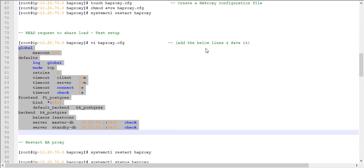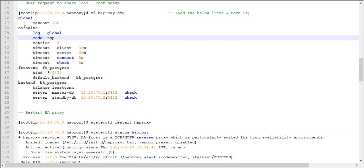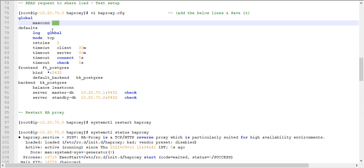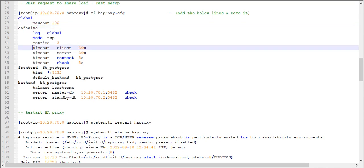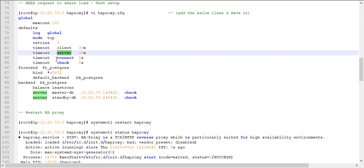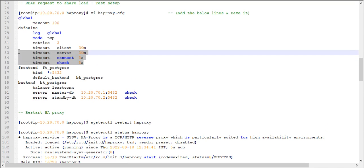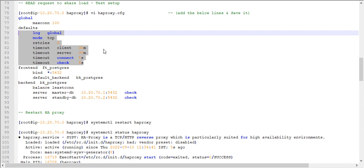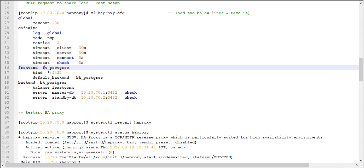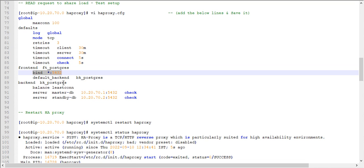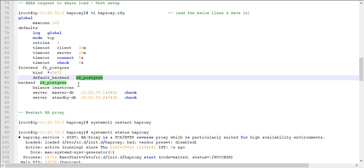In haproxy.cfg, add the following lines. In the global section, set maximum connections to 100. In the defaults section, configure timeout durations for client, server, connection, and check. For the frontend, I am giving it the name frontend_postgres, with bind address on port 5432, and default_backend set to backend_postgres.